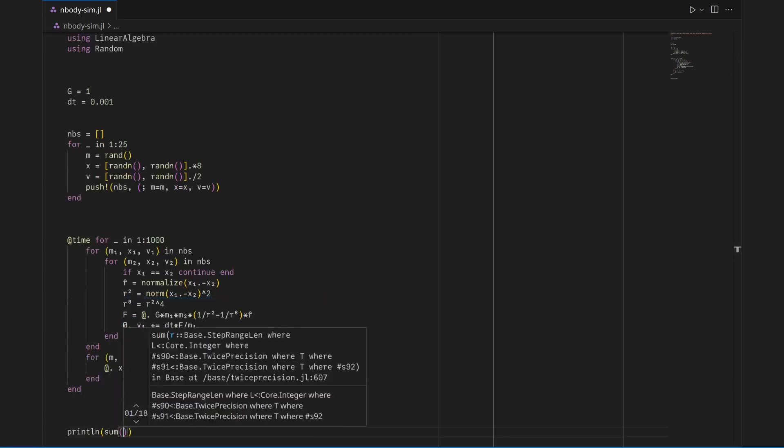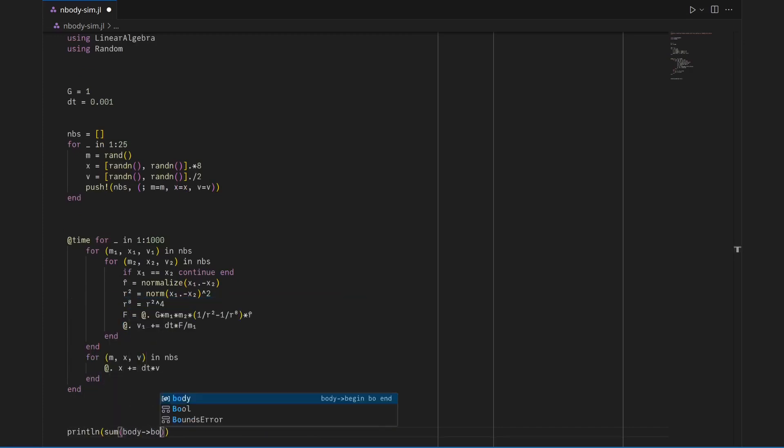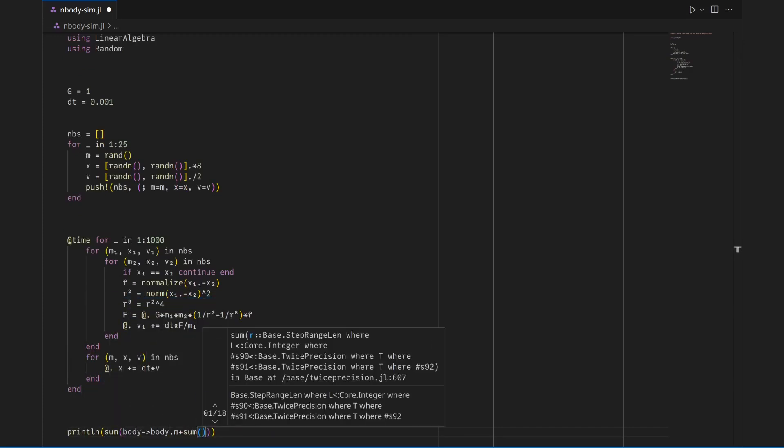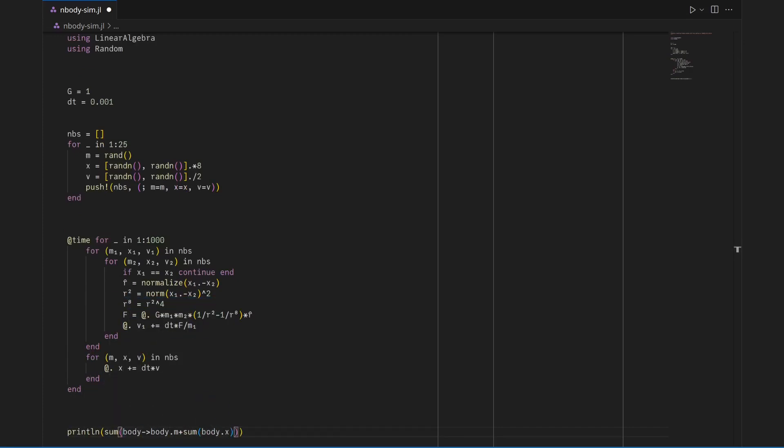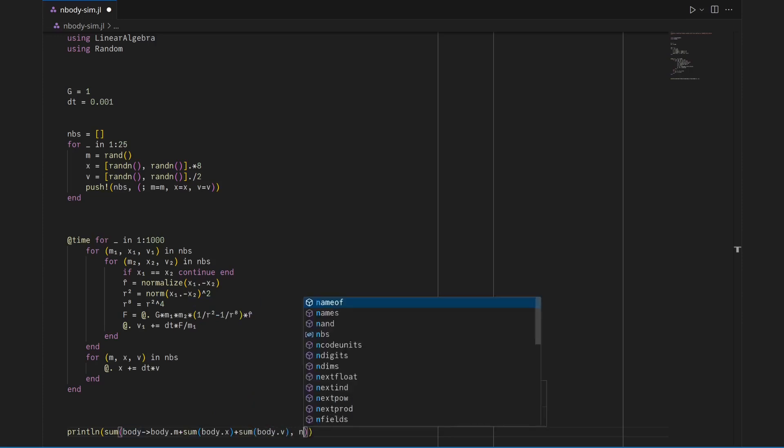As a quick check, I'll print the sum of all masses, positions, and velocities at the end of the simulation, expecting said sum to be fairly small, say three digits or less.